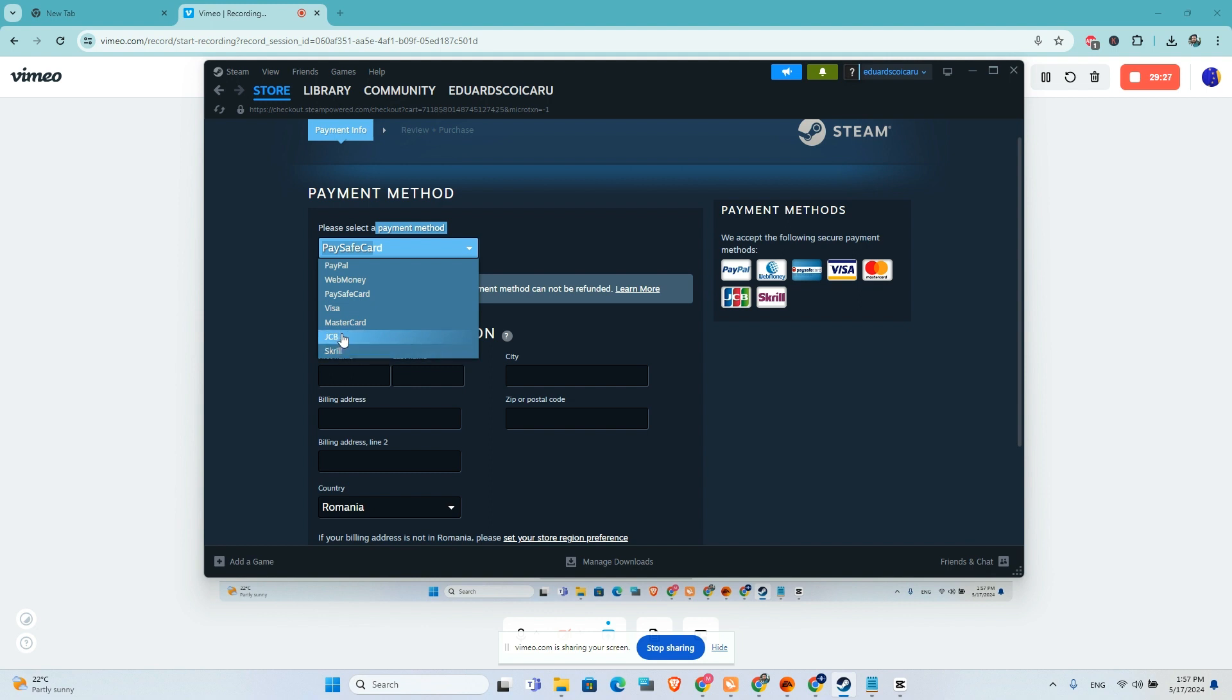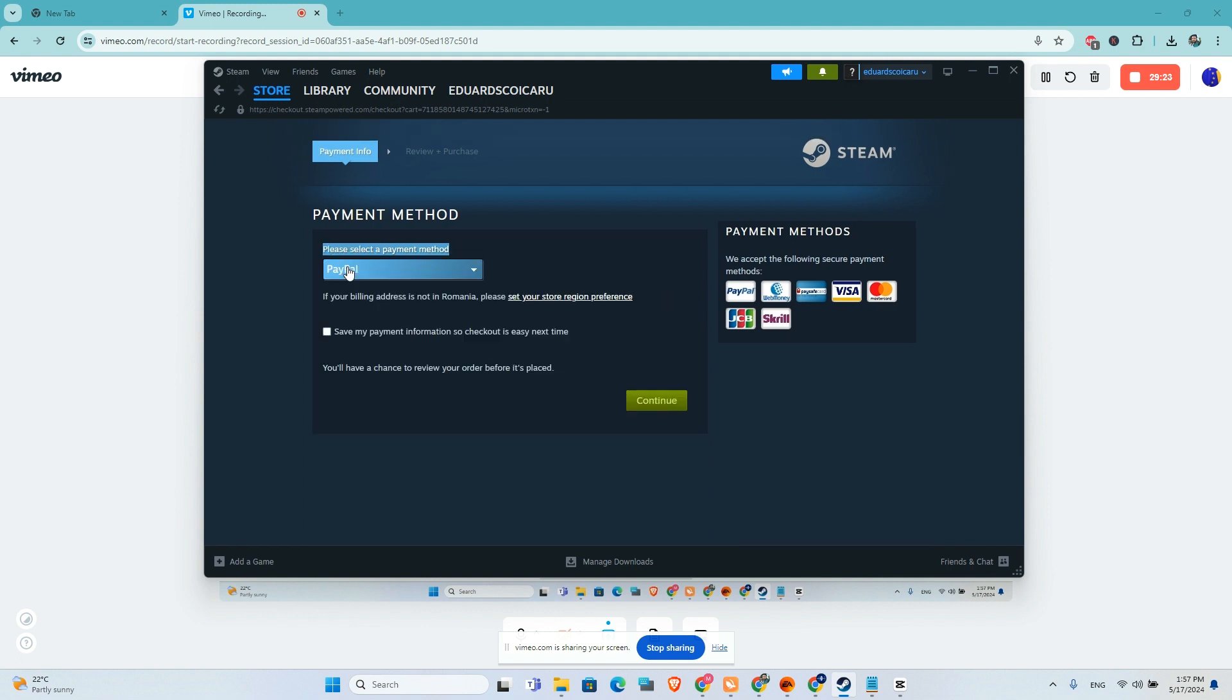If you are using PayPal, click here to choose PayPal. You can save your payment information for the next payment. Click on continue.